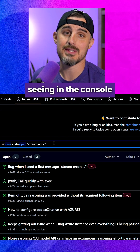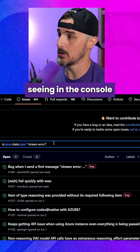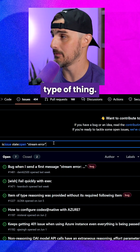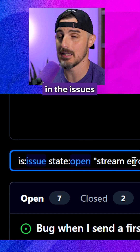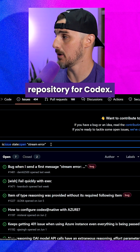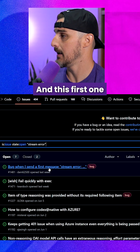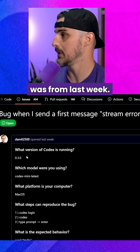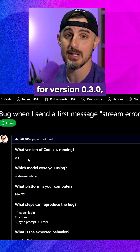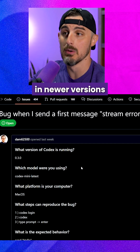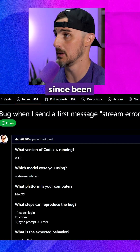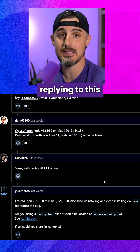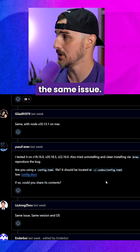So if you recall, the error that I was seeing in the console was a stream error, background event type of thing. I searched for that in the issues on the GitHub repository for Codex. And this first one that pops up here, we can see it was from last week — it was specifically for version 0.3.0, but it's happening to folks in newer versions that have since been released as well. We see a lot of people replying to this issue saying they're having the same issue.